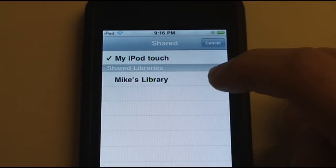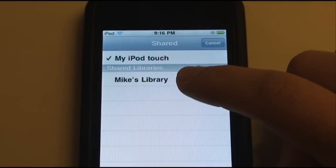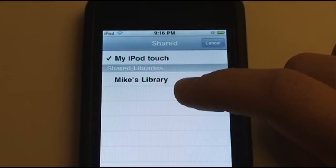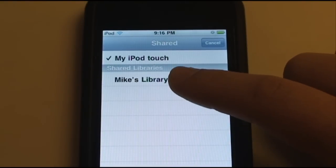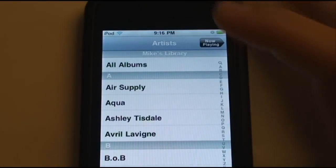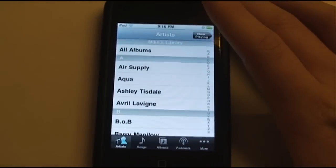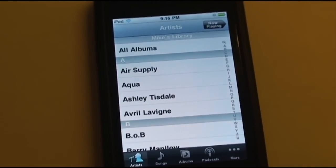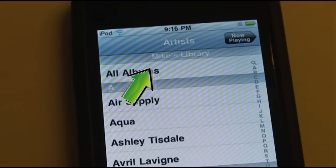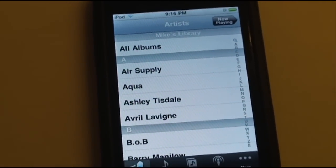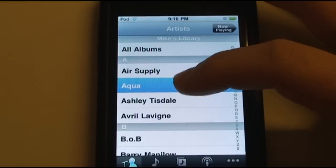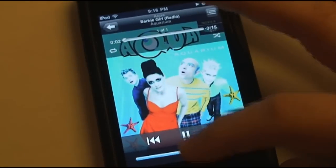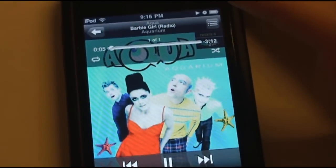To take advantage of sharing, you're going to select the library you want to view. I only have one computer sharing my library right now, but if you had more than one computer sharing, you'd have more than one library showing up here. You just select your library and then you get a very familiar screen — it looks like the regular iPod app, but if you look up here it says Mike's Library. Everything showing up here is stuff from my computer. So let's just play Barbie Girl — it's currently streaming this song over Wi-Fi.